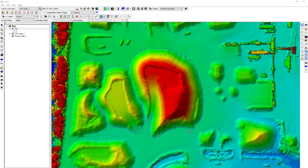This is our second video reviewing the feature edit toolbar. In this video we're going to review some of our line and vertices editing tools.